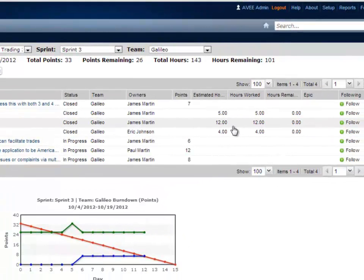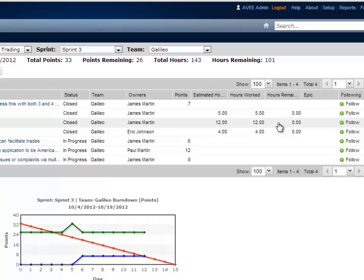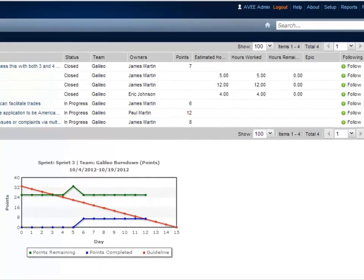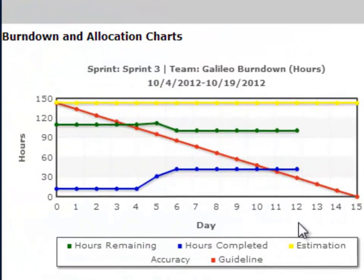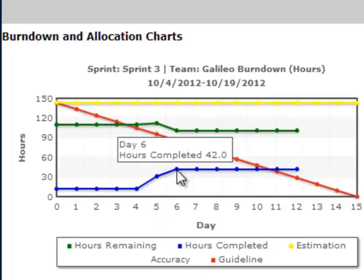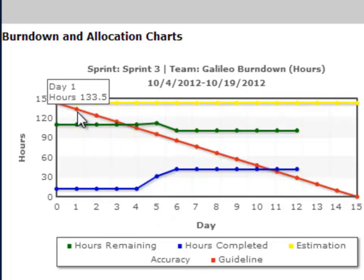As time goes on, you can log time against the task and see remaining effort. The burndown charts for the Sprint show me how much work has been completed and where we are in relation to the guideline which represents steady progress.